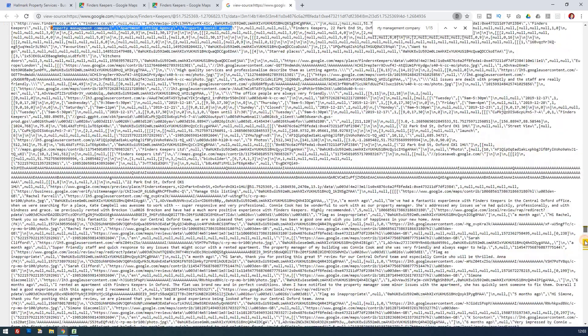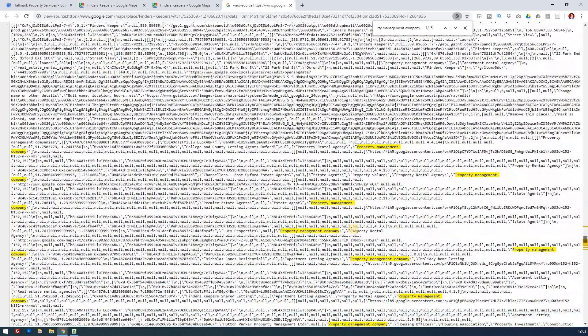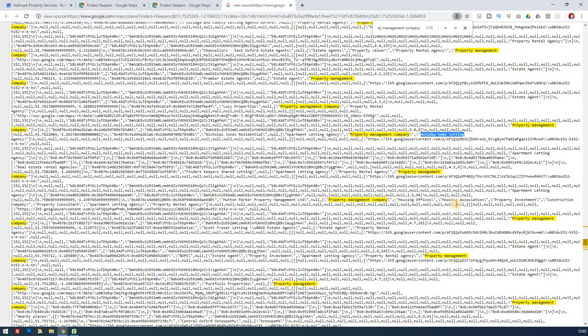There are others if we go down the page — you'll notice there are others using estate agents. You've got property rental agency, and these are all a bit further down the page. You may find that these are more relevant. For example, holiday home letting.